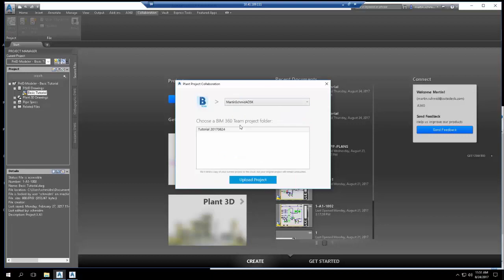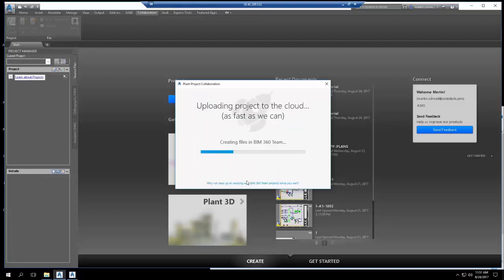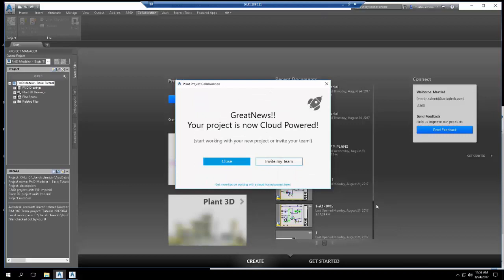Once selected, click Upload Project. It takes a few moments to upload all the files associated with this Plant3D project. When it's finished, you're given another chance to invite others to your project.